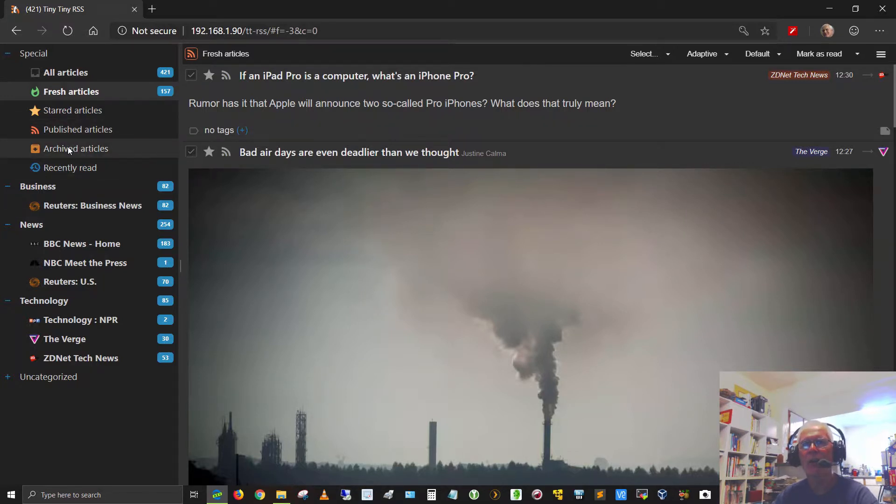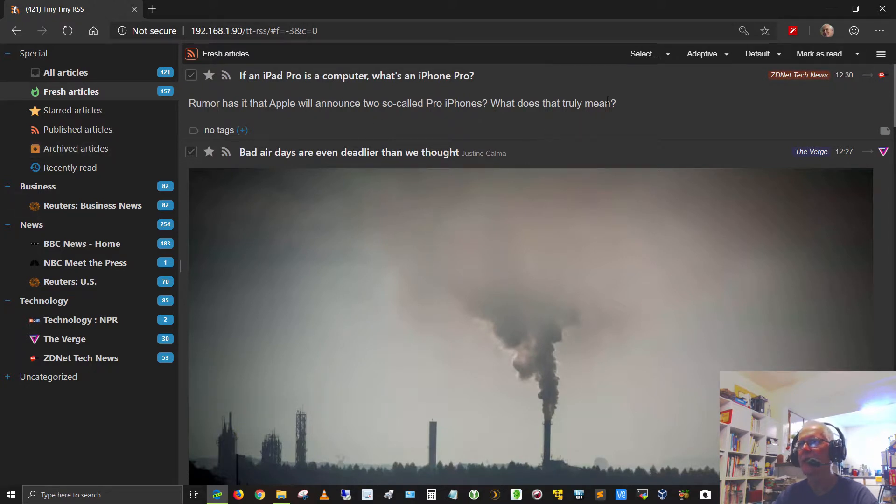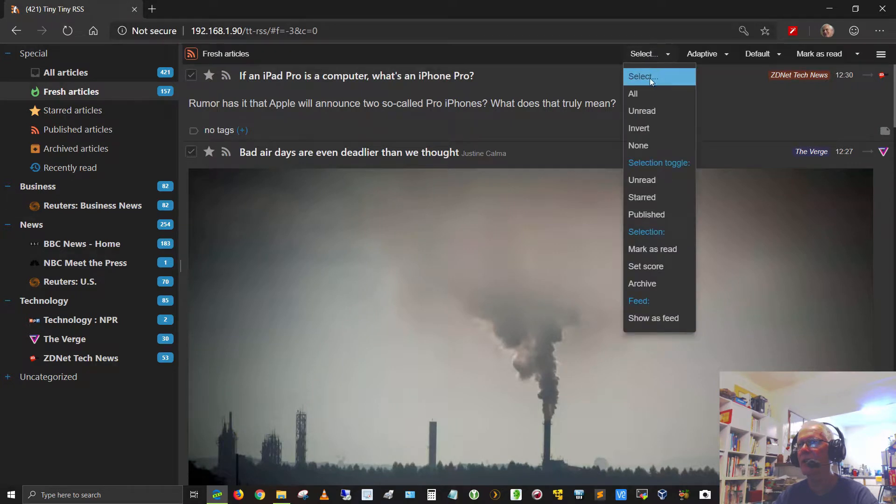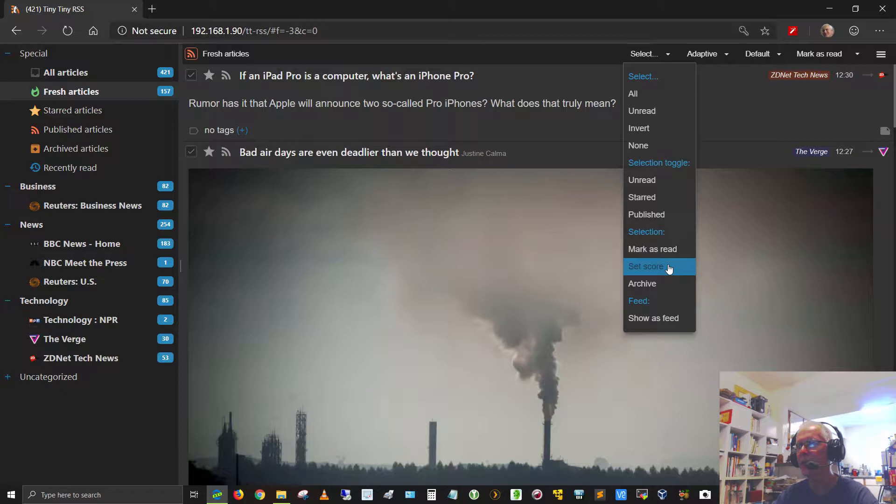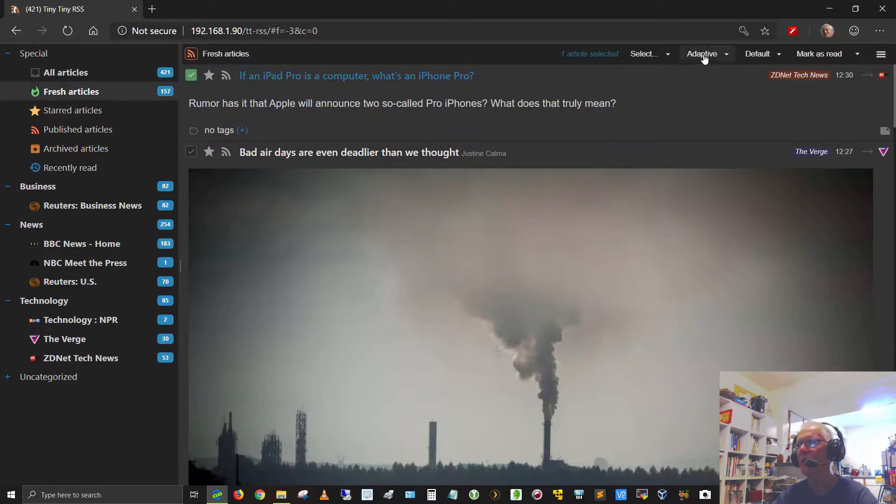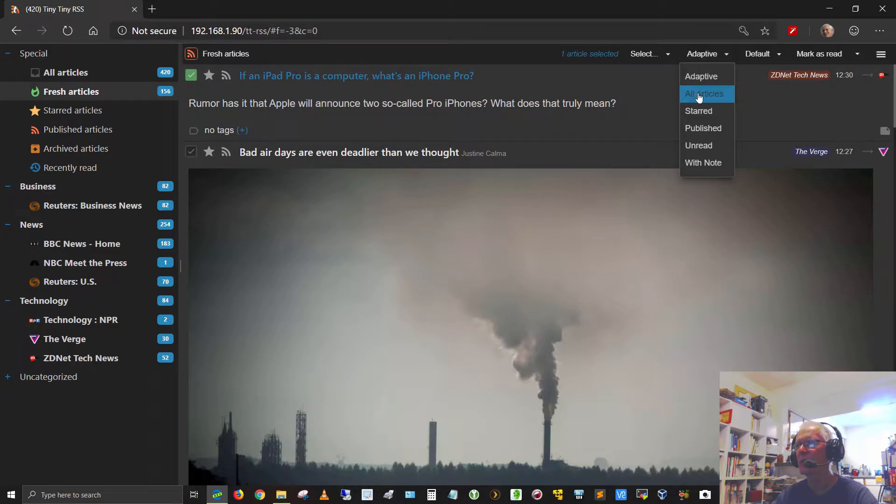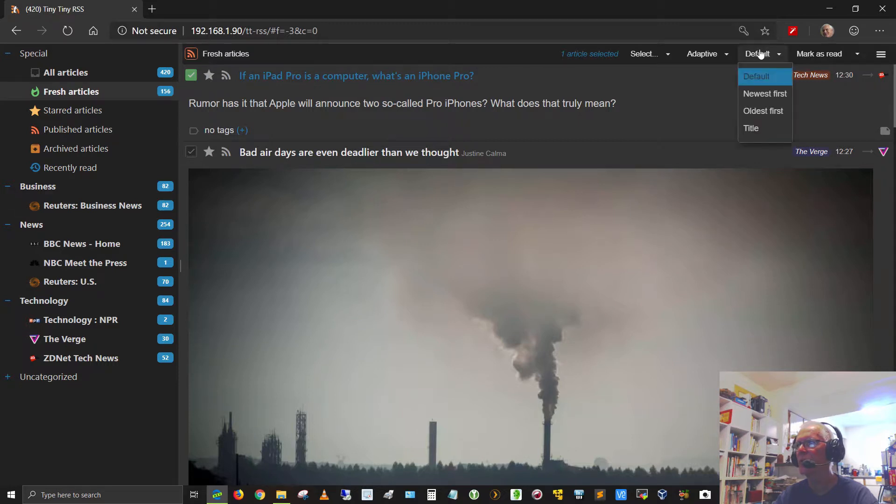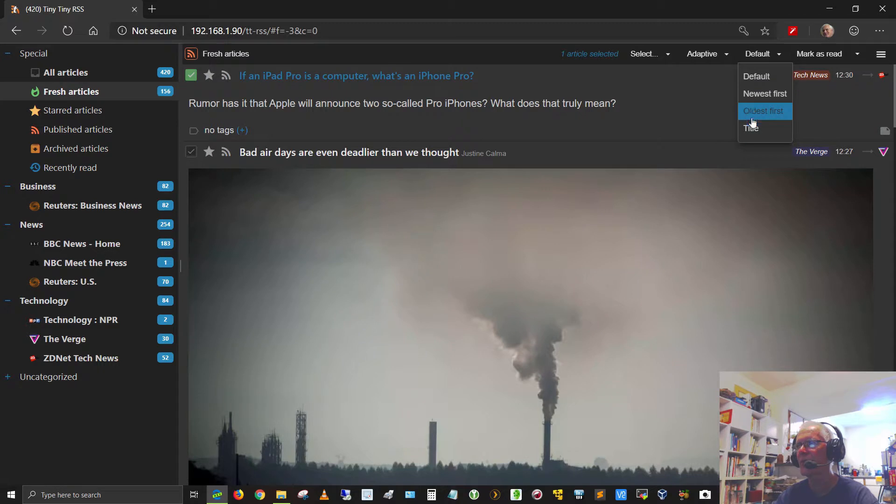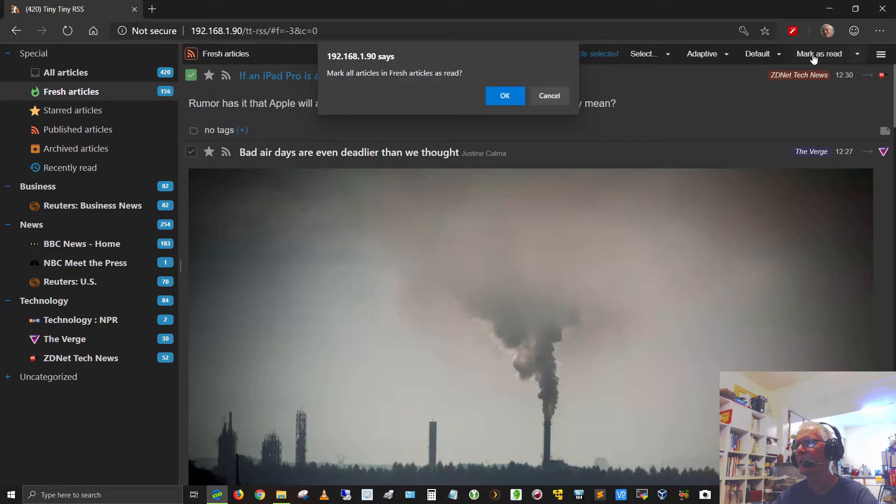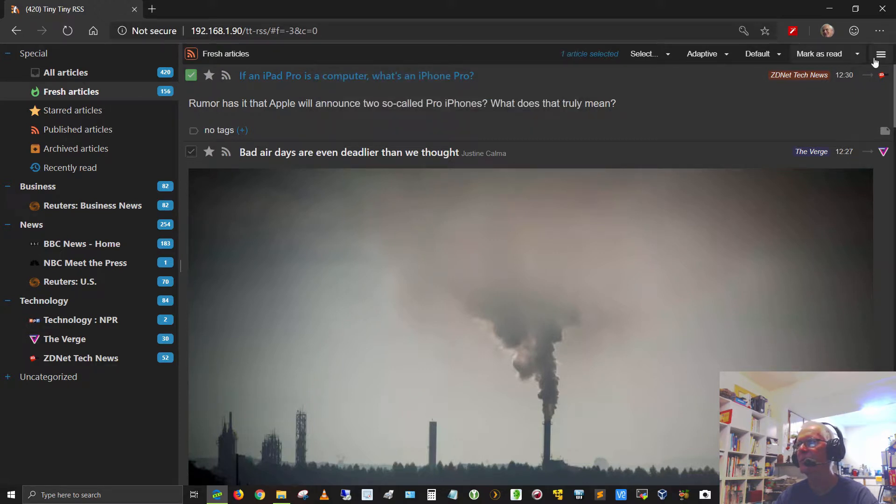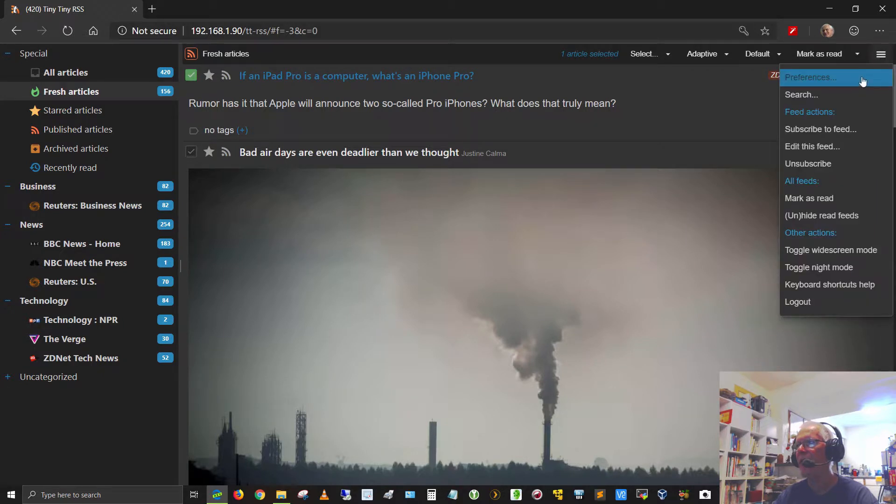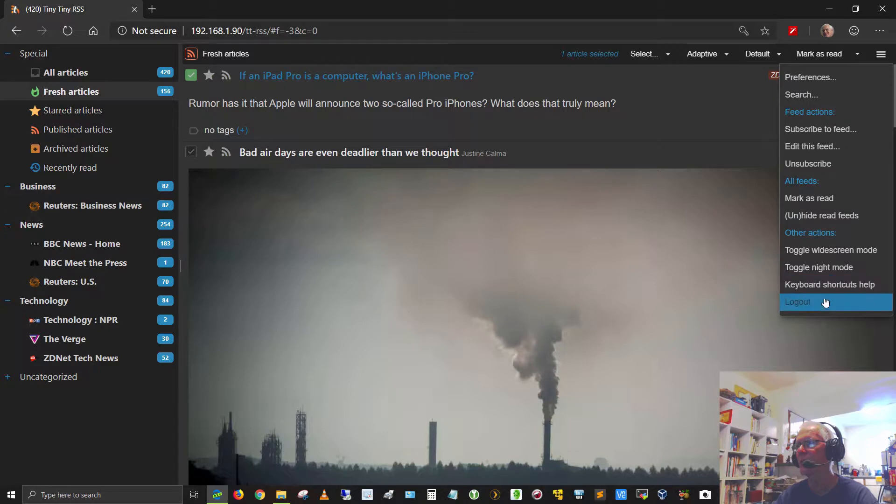Now I've got ZDNet Tech News and Technology NPR under Technology category. Under News, I've got BBC News Home, Meet the Press, Reuters U.S., and under Business, which is another category, I've got Reuters Business News. It's highlighting Fresh Articles. You've got Starred Articles. If you star these articles by clicking that button, you can bring up only the Starred Articles. So if I'm reading an article or want to go back to it later, I can star it, and then when I get back in here, I can click on Starred Articles and it'll only bring up the ones I starred, which is kind of nice. I can archive these as well. Under Select, you've got All, Unread, Invert, None, Selection Toggle, Unread, Starred, Published, Mark as Read, Set Score, Archive, or Show as Feed. Under Adaptive, I can do All Articles, Starred, Published, Unread, or with Note. Under Default, I can select Newest First, Oldest First, or by title. Under Mark as Read, I can mark all the articles listed under Fresh as Read. You can also log out of the application from there.